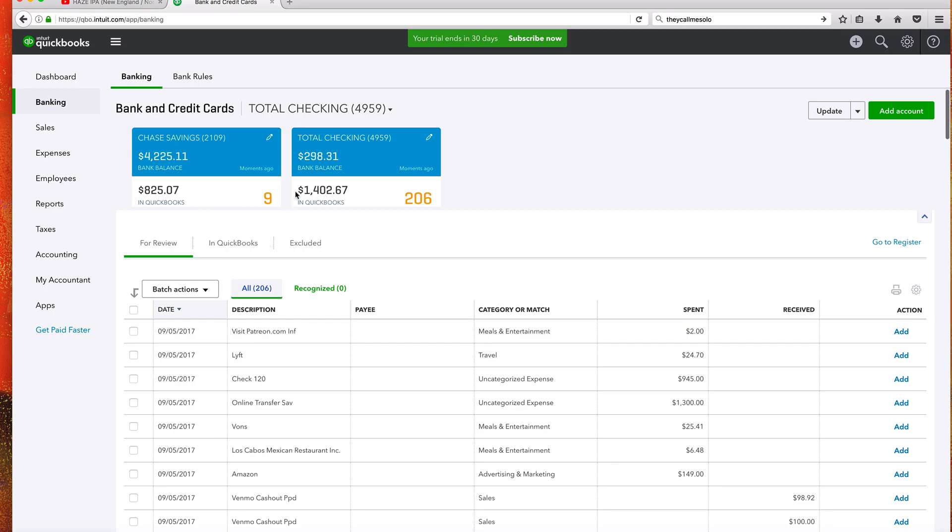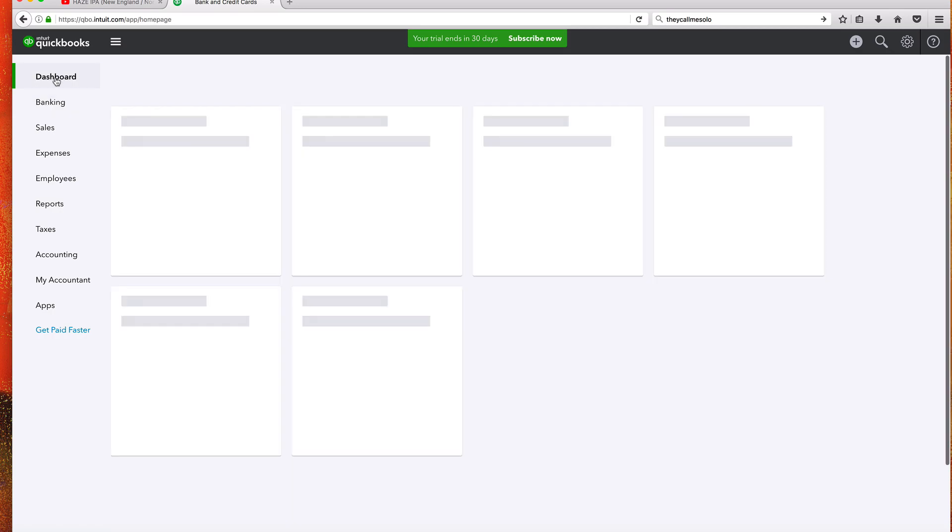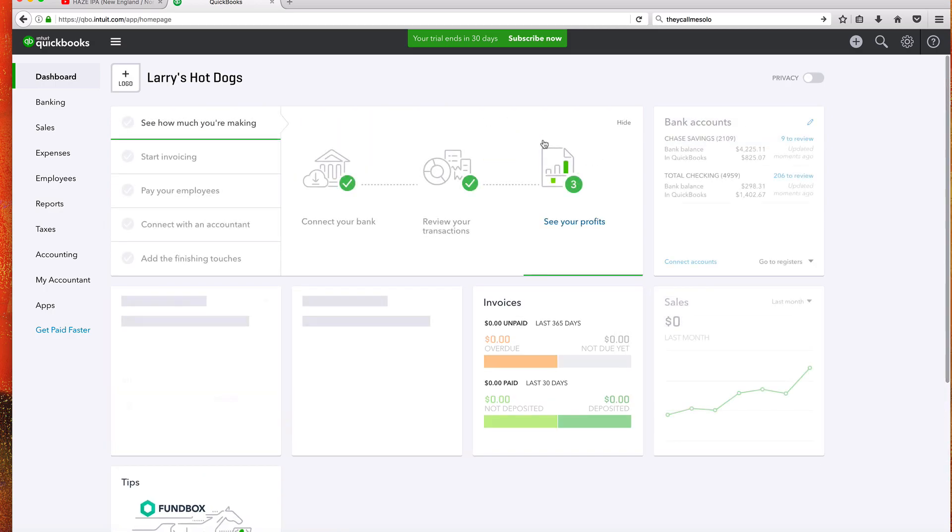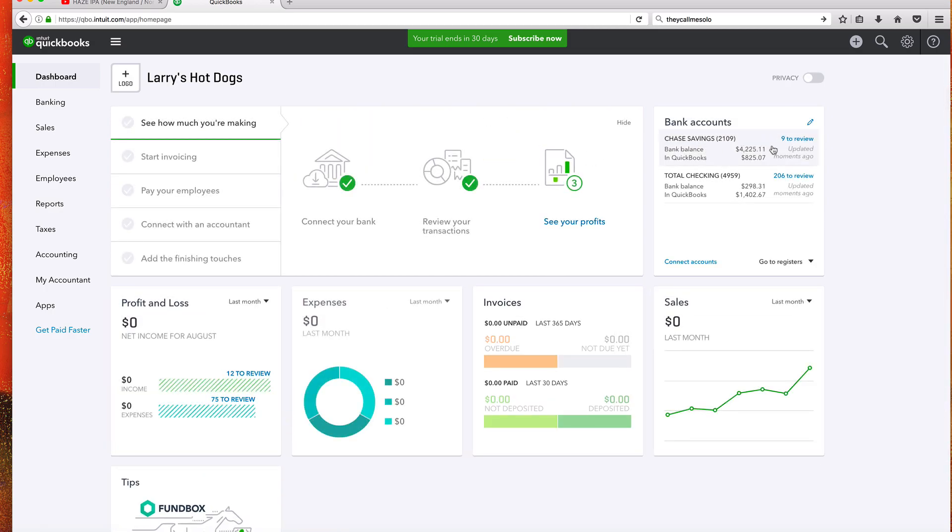Don't worry about this right now though. What we're going to do is we're going to talk about how to categorize as our income, expenses, or equities in the next couple videos. But for the sake of the tutorial, we have connected to our bank account. Dashboard, it should show up right about here. We're good to go.